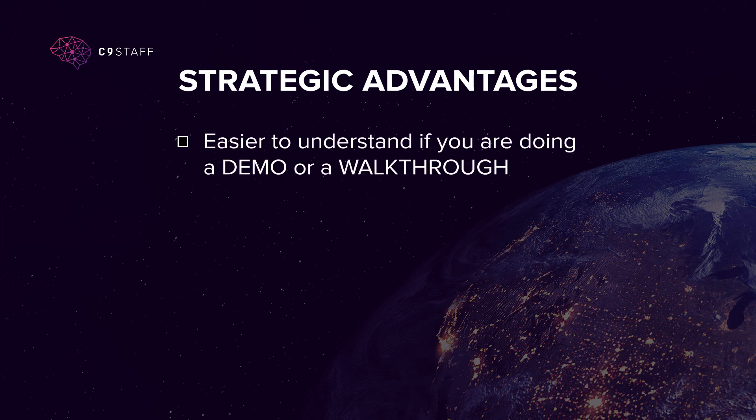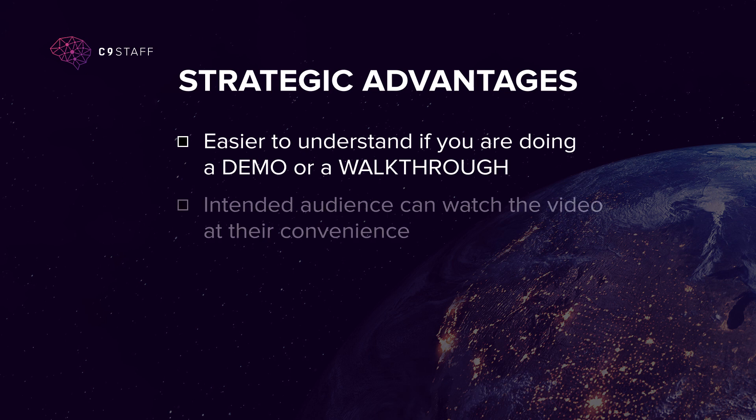First, a screen recording is easier to understand, especially if you're doing a demo or walkthrough. Second, your intended audience can watch the video at their convenience.